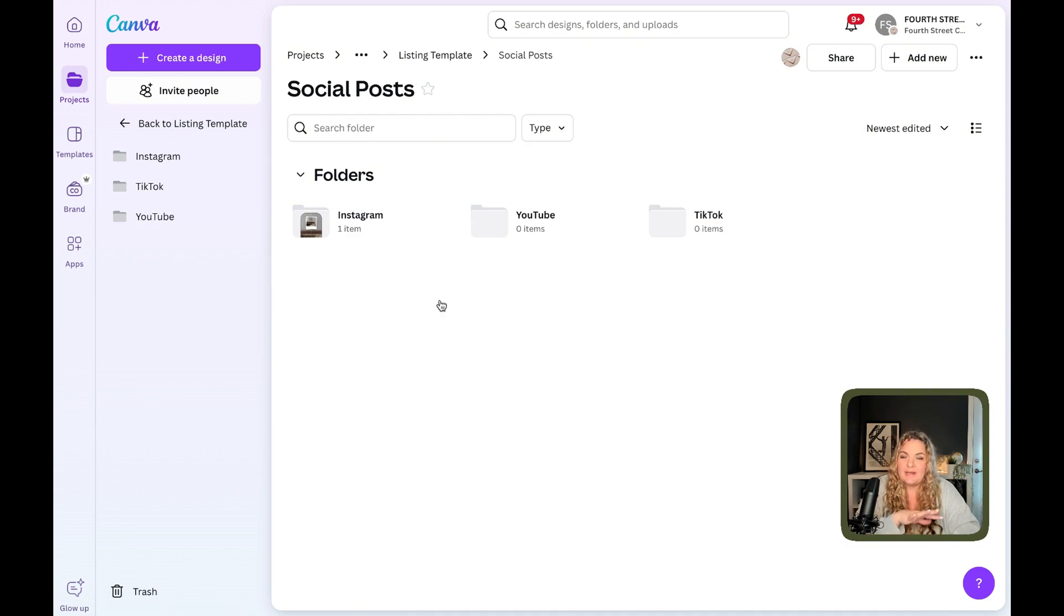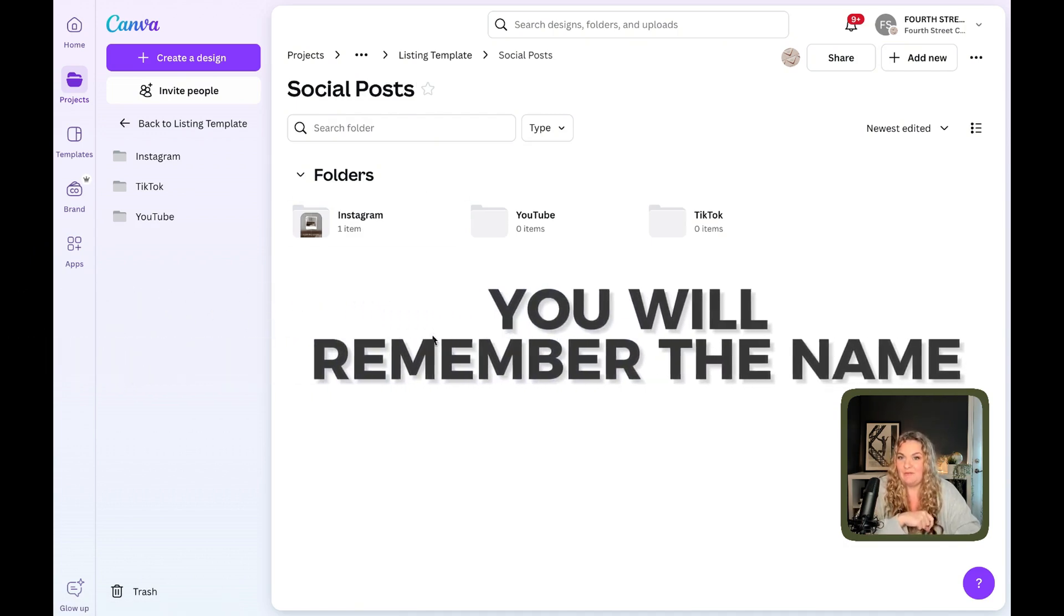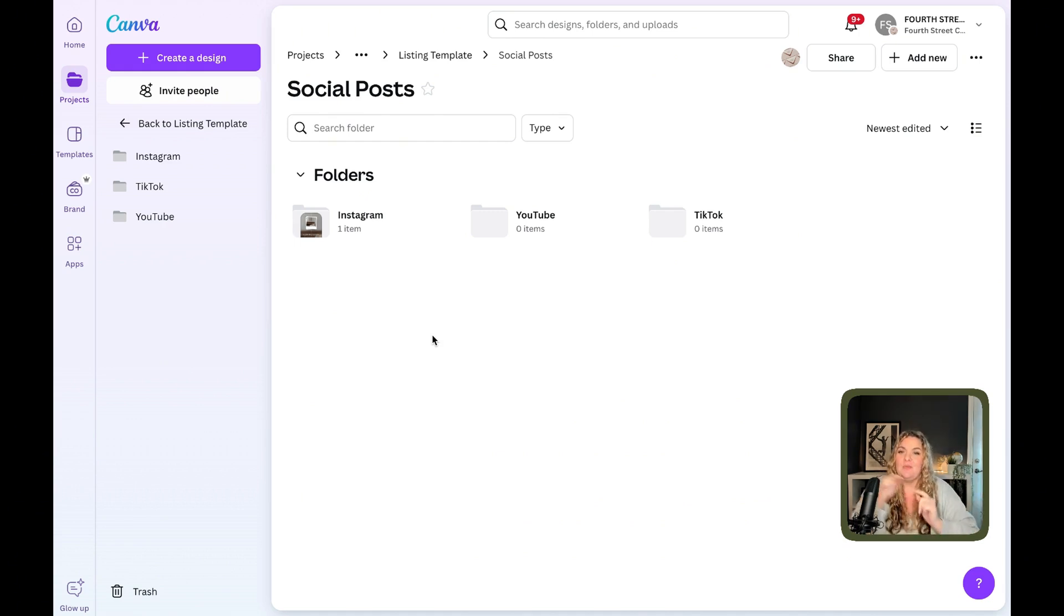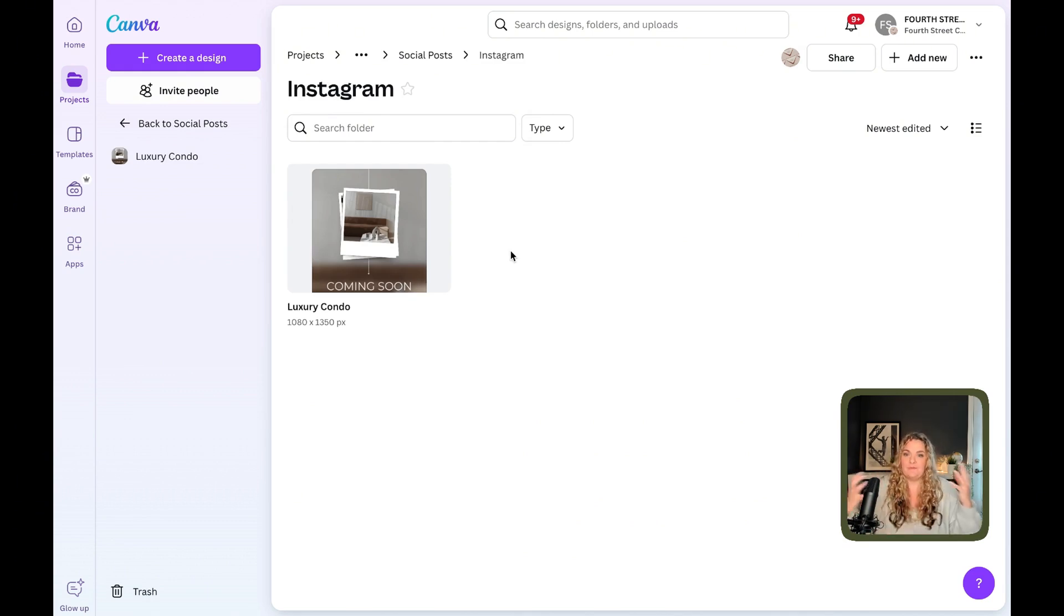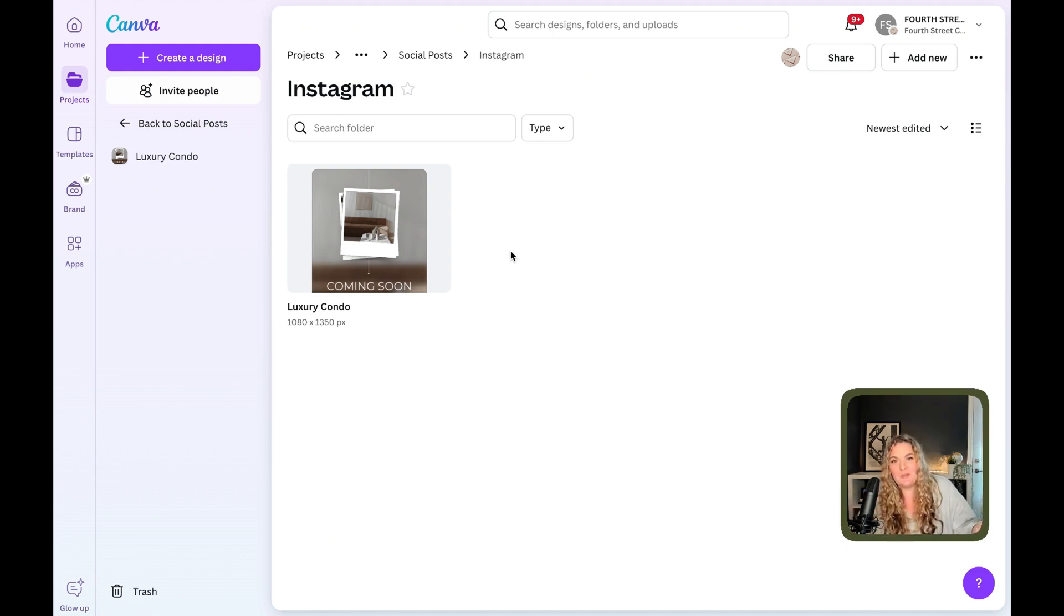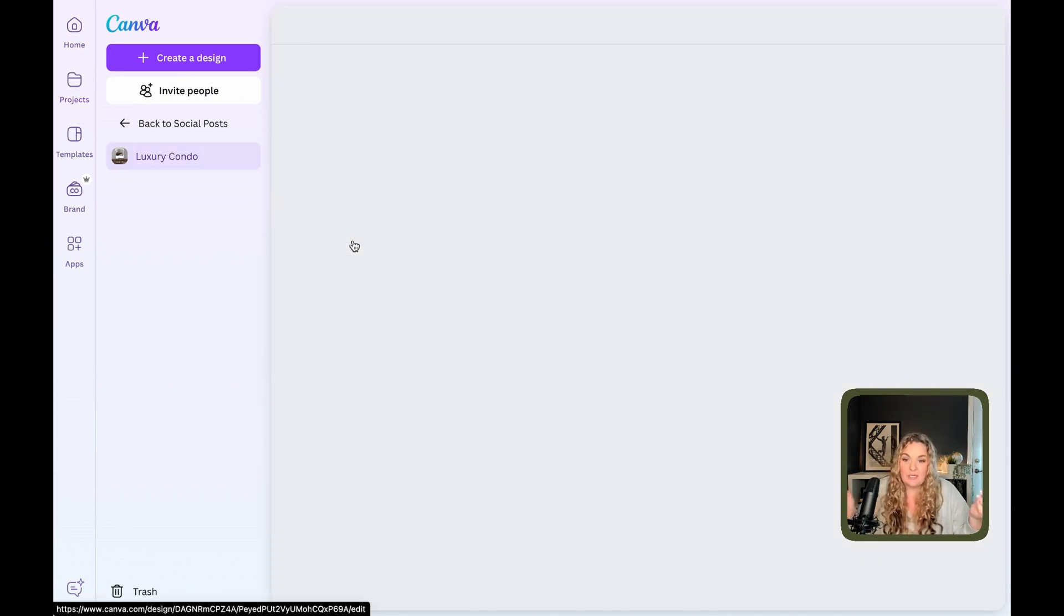The best way to organize these folders is in a way that you will remember the name of so that when you're searching, when you're in your design space, you'll be able to easily find these folders. So inside your Instagram folder, you can have multiple file types that reflect the type of listings that you generally work with. So let's say the 222 Canva Drive is a luxury condo. Great. You have the luxury condo suite right here. We're going to open it up.